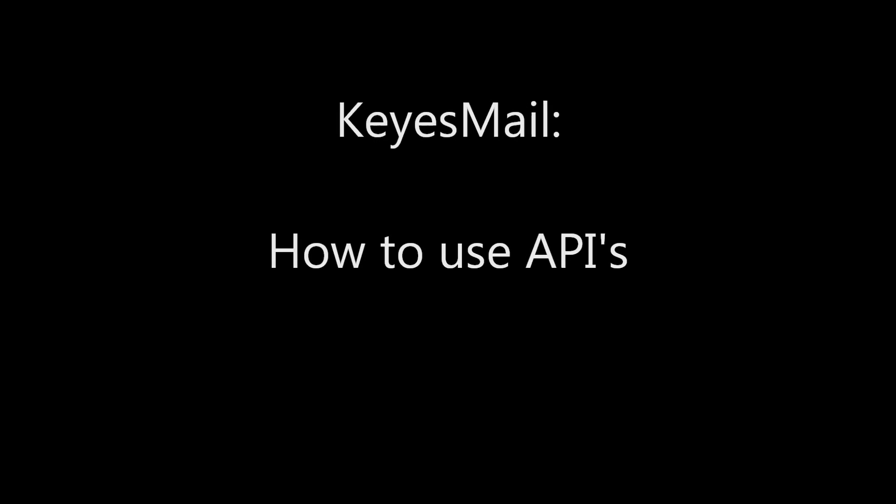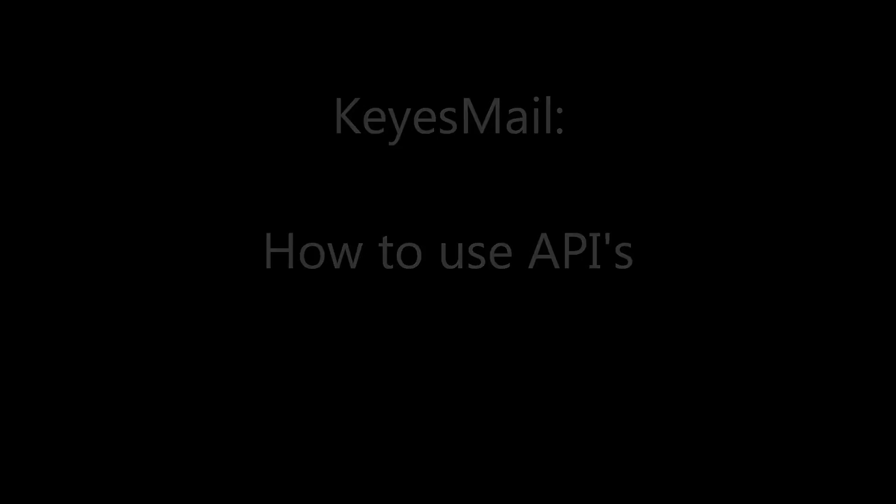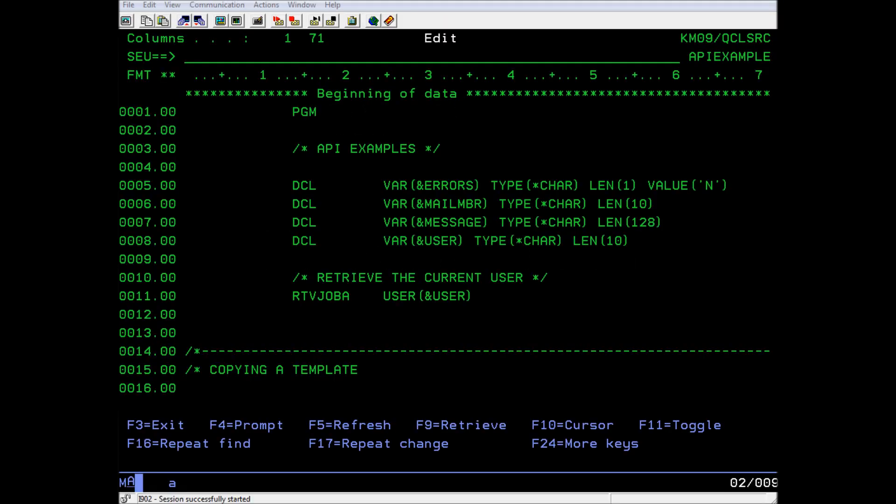Welcome to Computer Keys Tutorials. In this video, I will be showing you how to use APIs in KeysMail to create emails and add attachments to them. In version 9 of KeysMail, we have provided an example API program under the QCL source program list called API Example. It contains CL coding examples that you can copy into your own programs with only slight alterations to automate your mail creation.